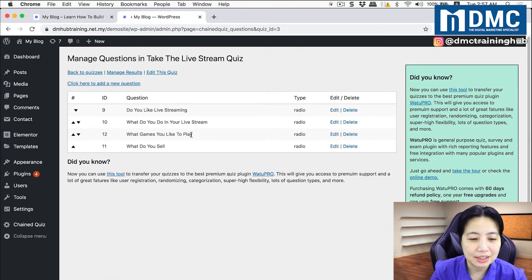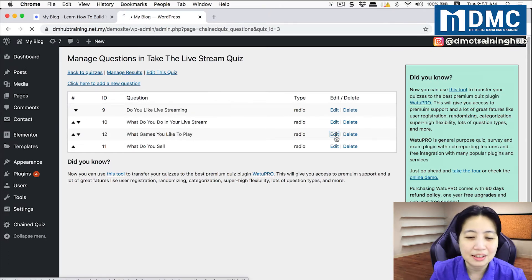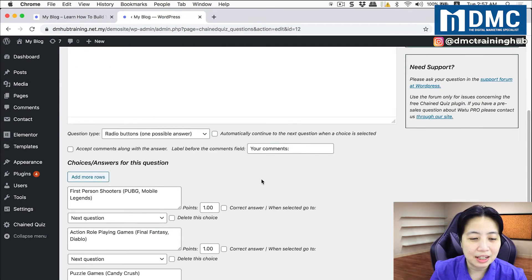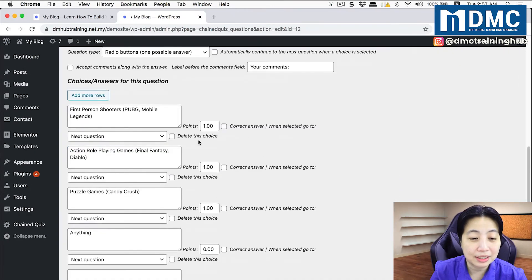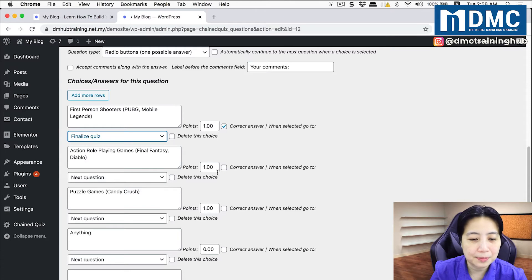Back to the next question: whenever I ask someone 'what games do you like to play?', after they answer I'll end the quiz. For all answers on that question, after the person responds, finish the quiz. I'll do the same for the 'what do you sell' question.